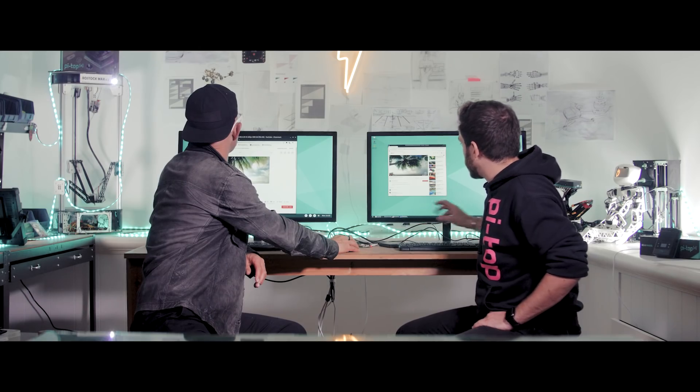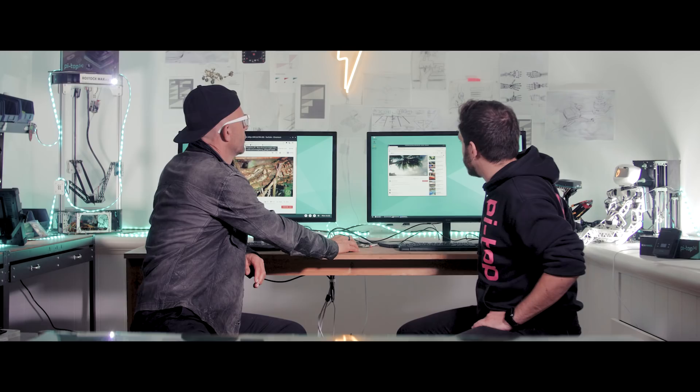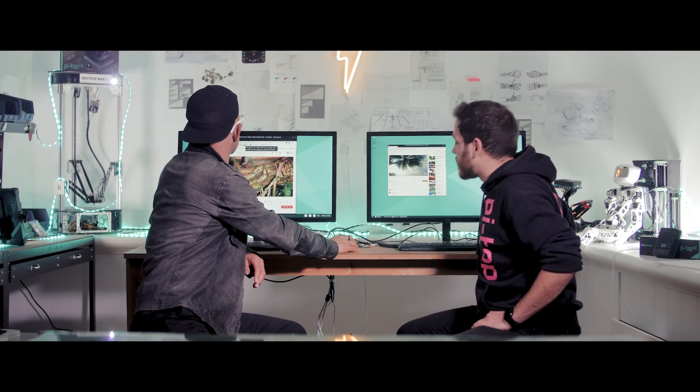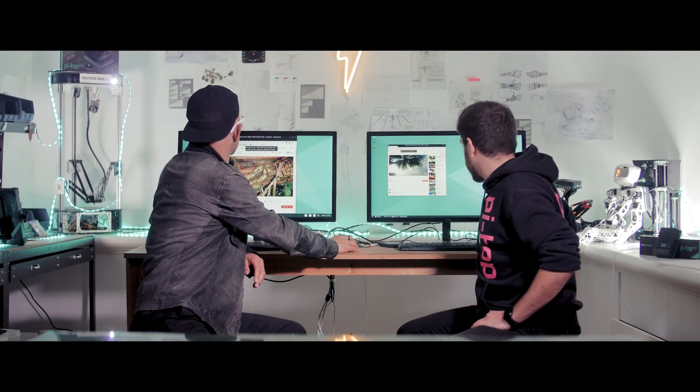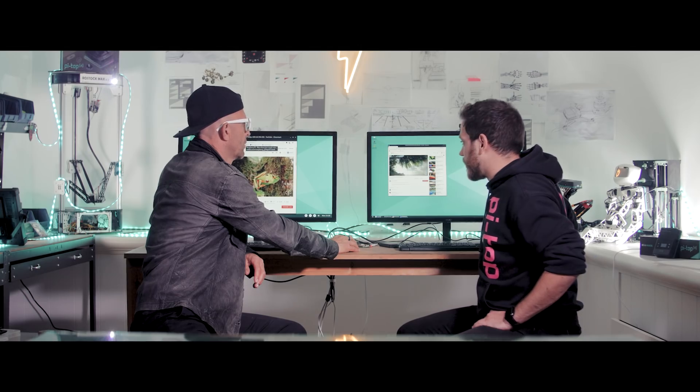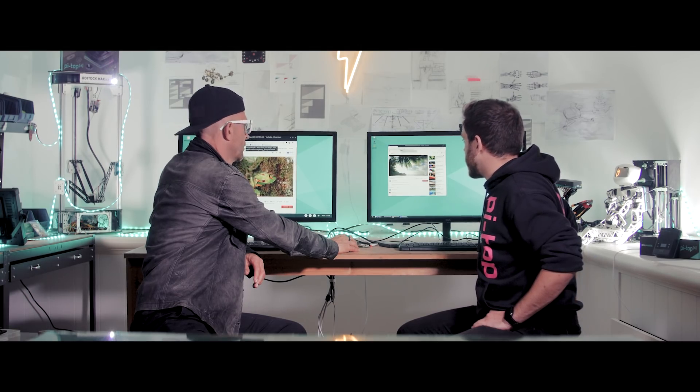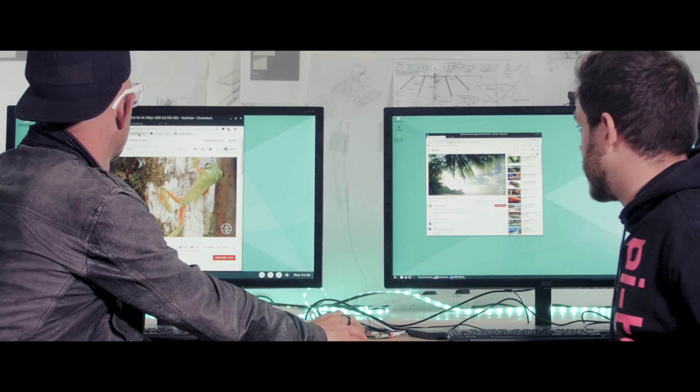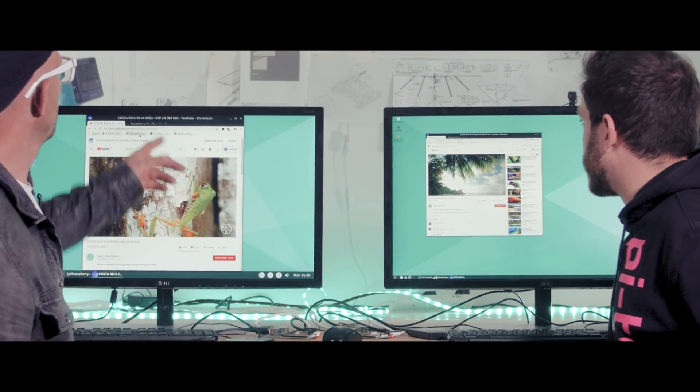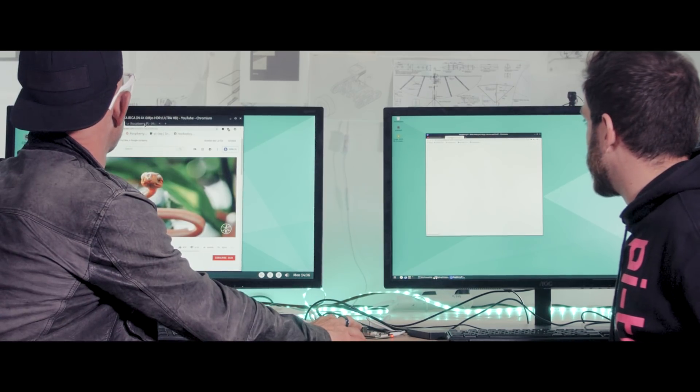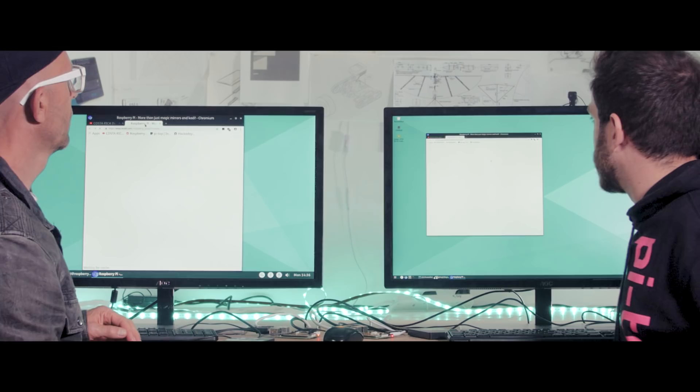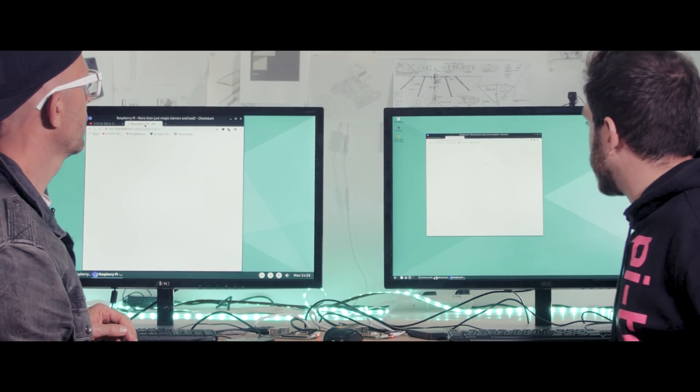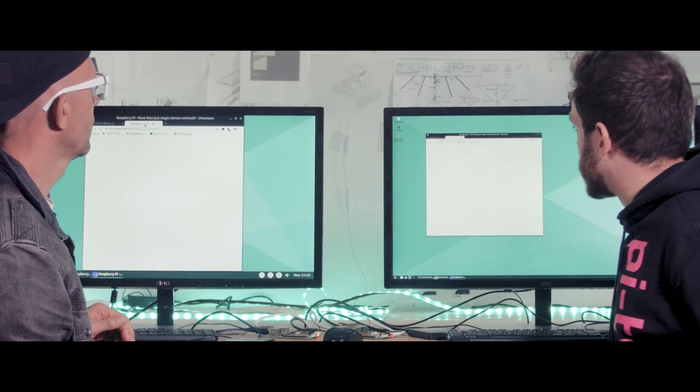So next one we're going to open up the second bookmark you've got here, which is the Reddit page for the Raspberry Pi forum. So if you want to do that as a new tab, so we'll click the middle button there. So that's three, two, one, go. We'll move over to that tab now. So if you select it and we'll see who gets to it first. And at the same time, let's open a couple more tabs as well. So if you want to middle click the Pi TOP homepage bookmark there and the Hackaday one as well.